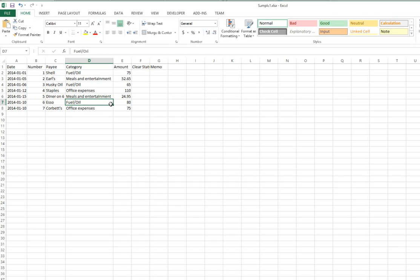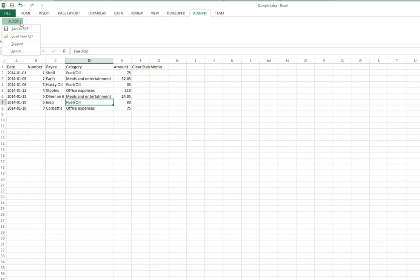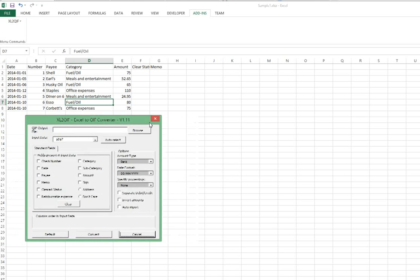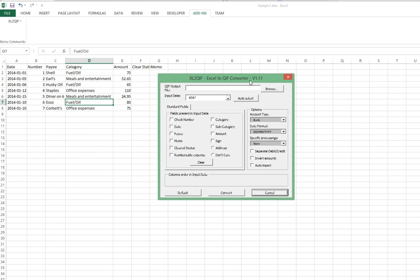Now we're going to take this information and use Excel to QIF to convert it into an importable file. We go to our Add-ins ribbon tab, Excel to QIF command group, and we're going to use the Save to QIF command. We get this dialog box that pops up.